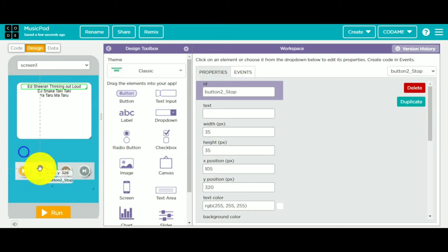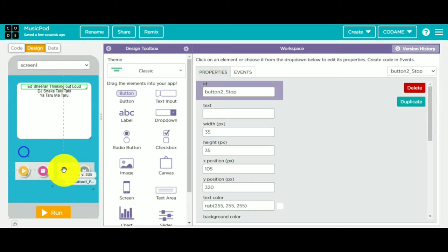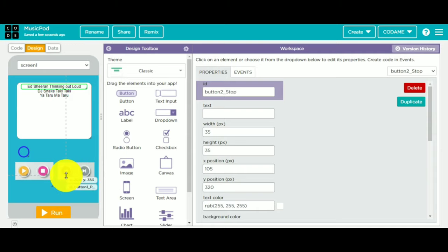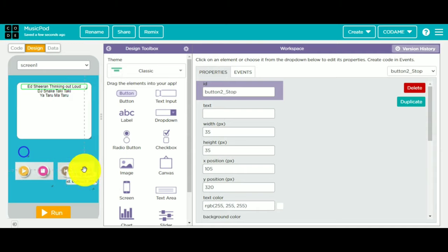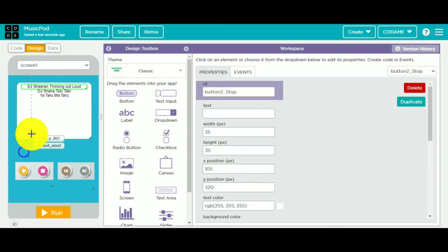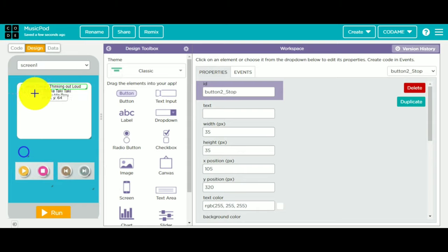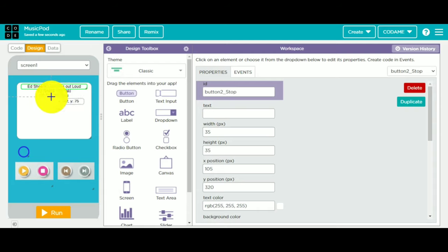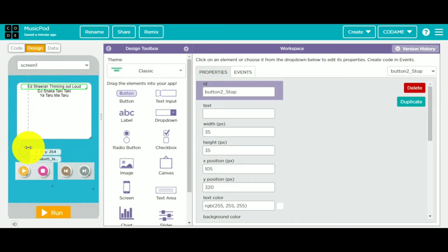If it's on the stop button, it will tell that the song is stopped. If it's on any of the others, it will tell that the song is on the previous or on the next. If the label song selector comes here, it means it is going forward, and if it's here, then it's going on the next.